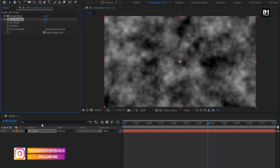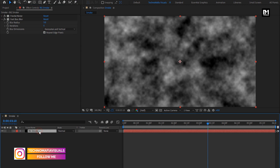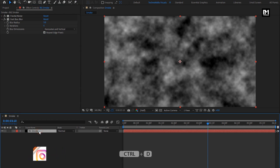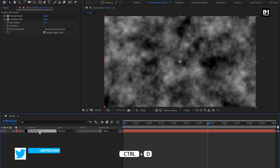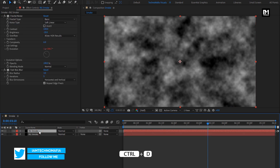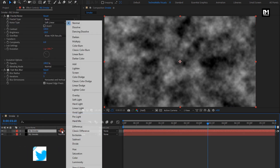Now let's create a duplicate of this background noise smoke — press Ctrl+D to create a duplicate. For this duplicate layer, change mode to overlay.